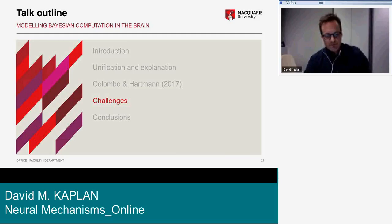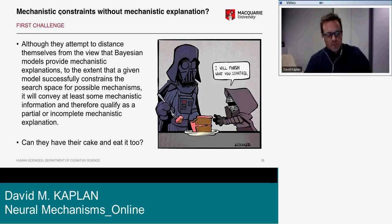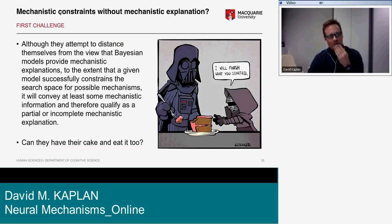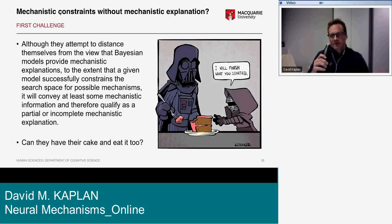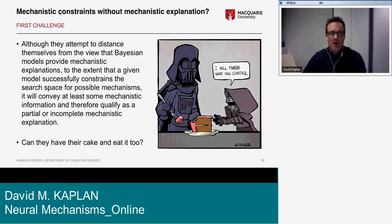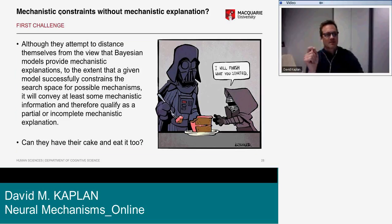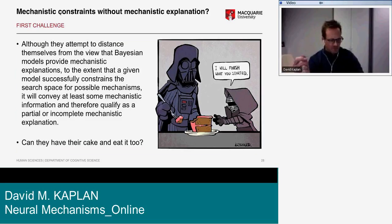Now to the challenges. Although there's a concerted attempt by Colombo and Hartmann to distance themselves from the view that Bayesian models provide mechanistic explanations — or at least to set the explanatory question aside — we want to argue that the extent to which a given model successfully constrains the search space for possible mechanisms is the extent to which it conveys mechanistic information and therefore qualifies as a partial or incomplete mechanistic explanation.